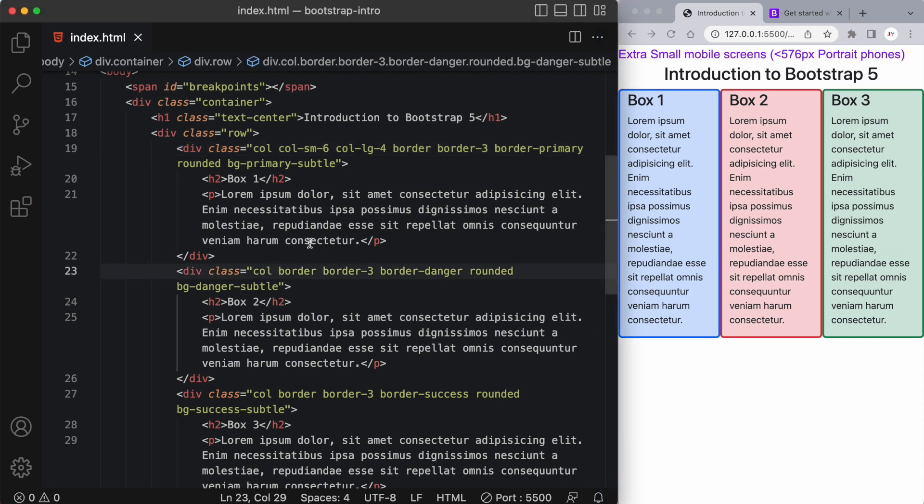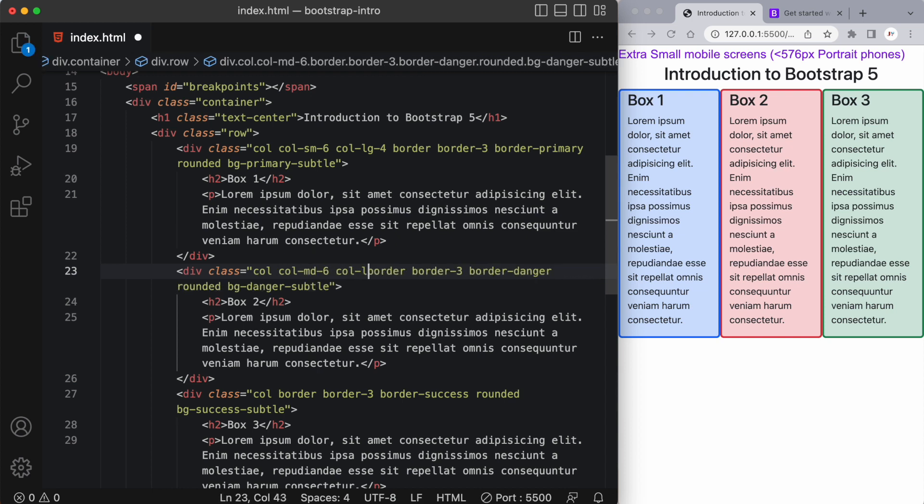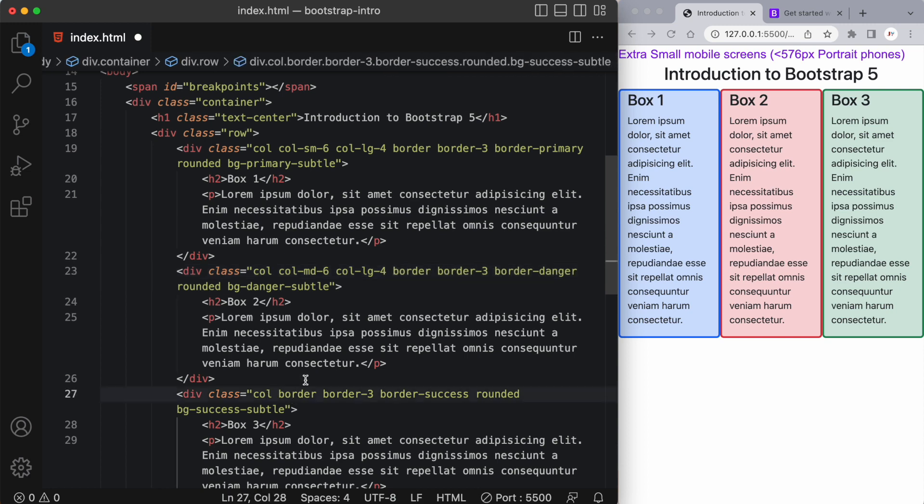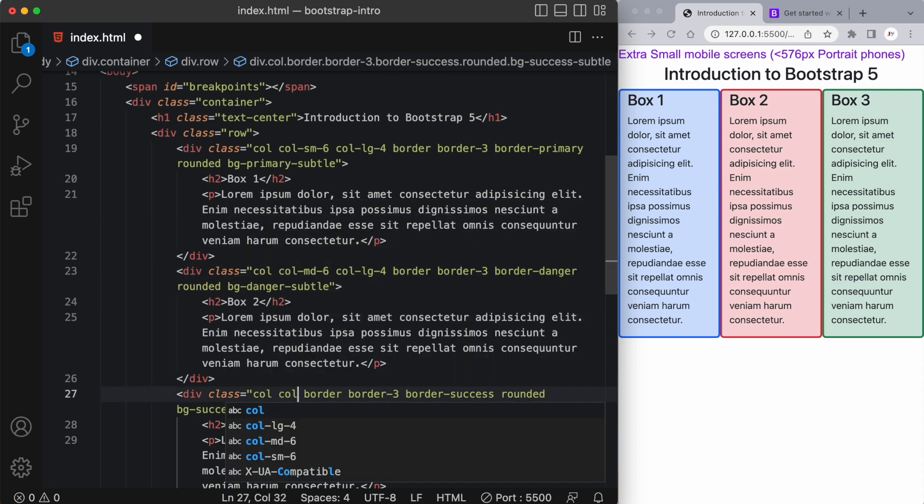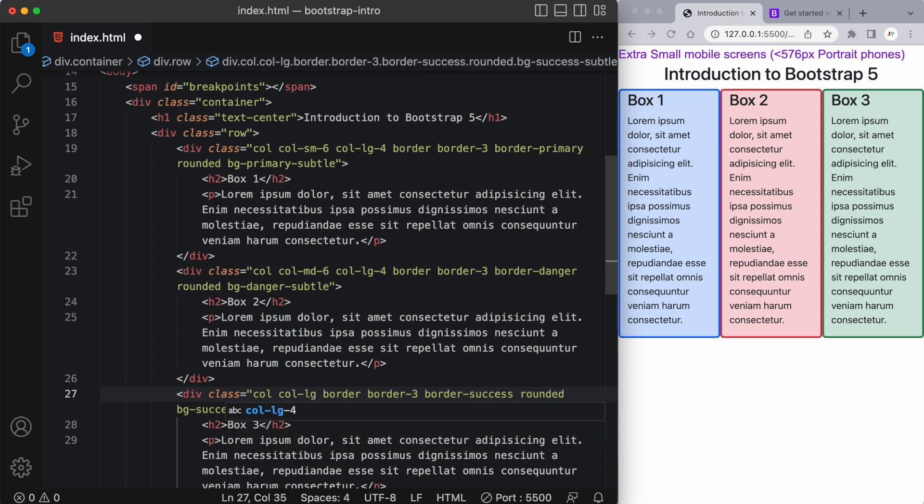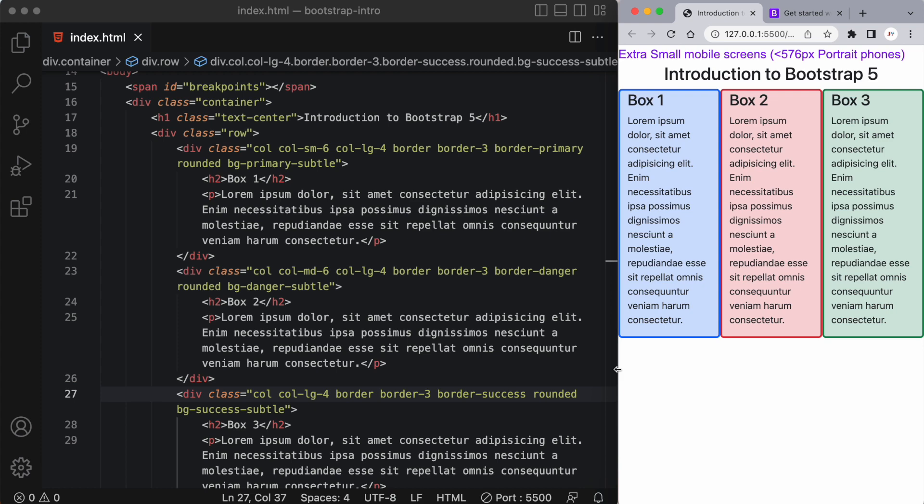Okay, now I could take my second div here, and I could give this a col-md-6, and once again, a col-lg-4. And lastly, for our third div, let's give this just a col-lg-4. And let's see what happens.